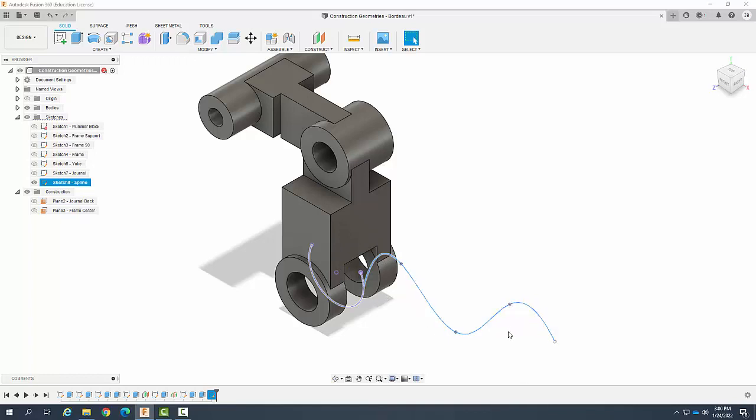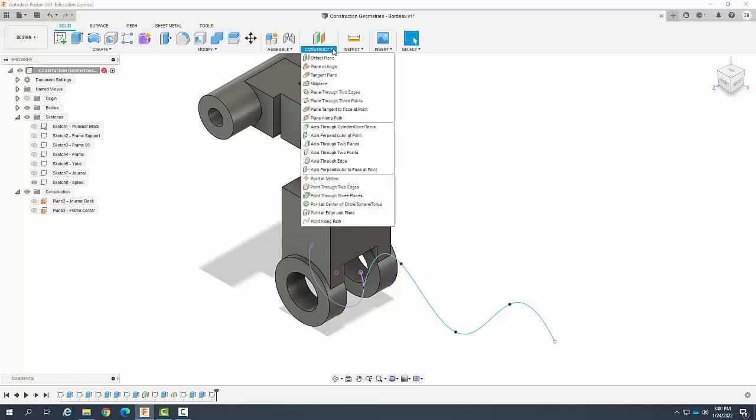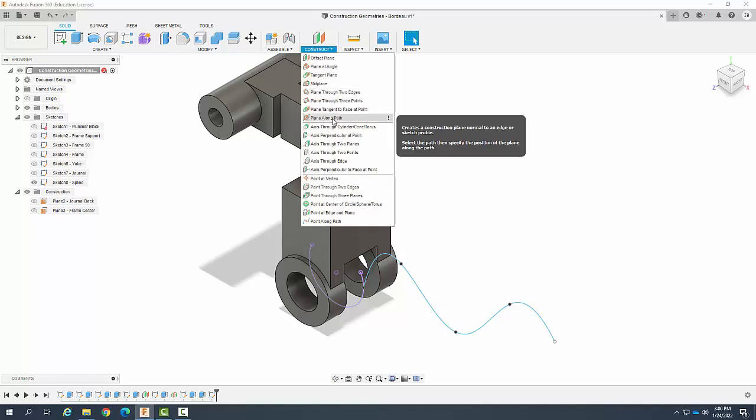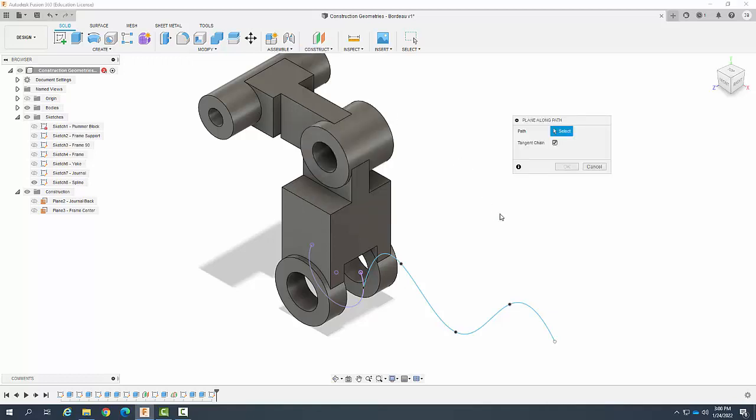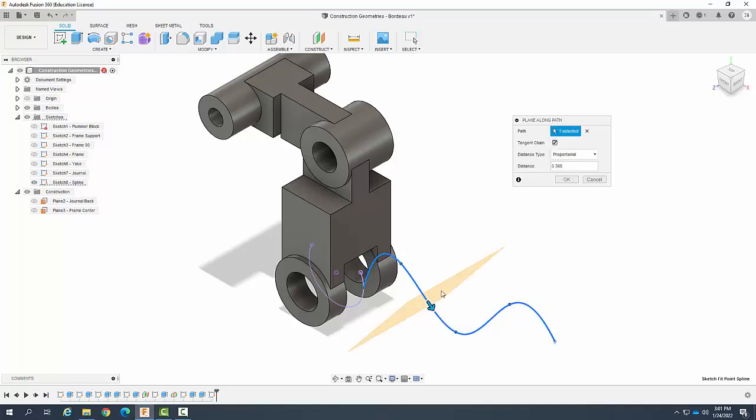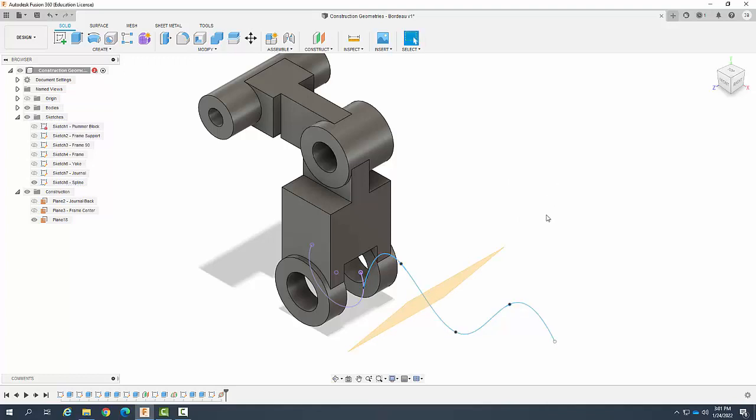I'm going to create a path. If I go up to construct, I'm going to create a path along the path. Now this is going to create a plane that is normal to the spline. So I'm going to pick on the spline and it creates the plane.